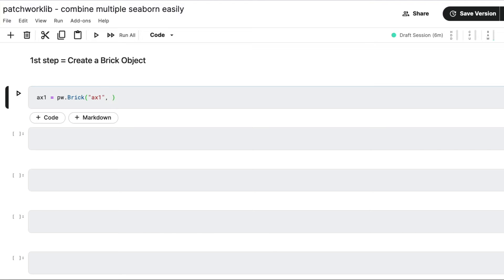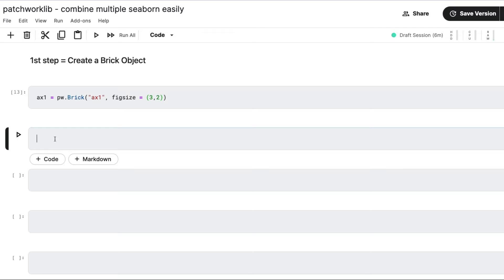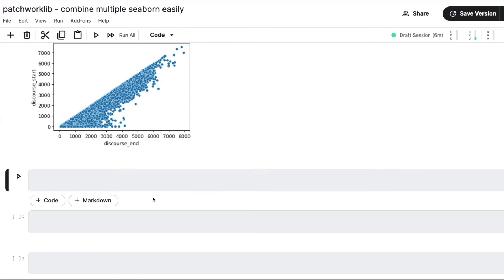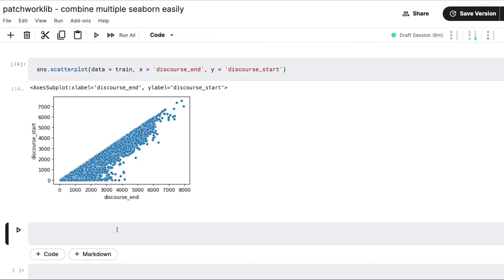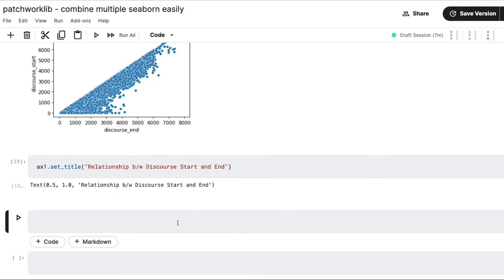So I've got the ax1 brick object created. Now go ahead and create your chart — let's say I want to create a scatter plot. sns.scatterplot with data equals train, x equals discourse_end, and y equals discourse_start. So we have a scatter plot here. Now if you want to set a title, you can do ax1.set_title — I'm going to say 'Relationship between discourse start and end'. So that's my scatter plot title set.